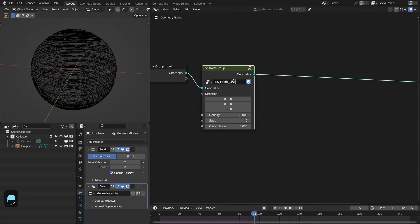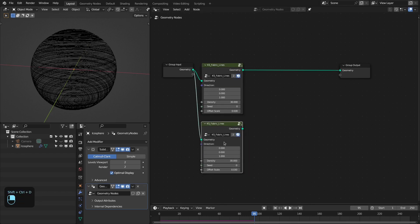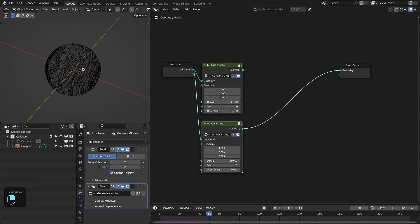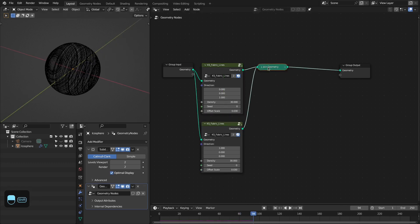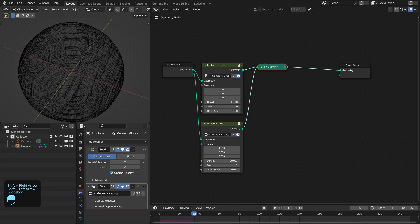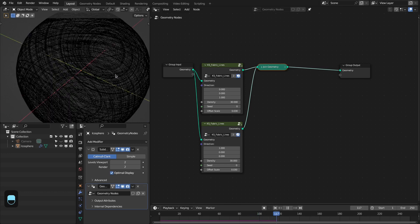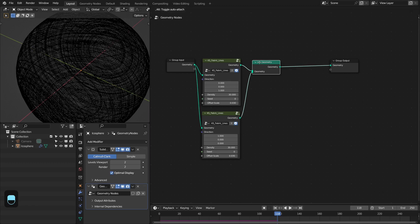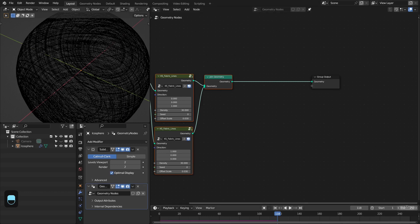Let's call this 'KS Fabric Lines'. If I duplicate this and change the direction to the X axis, we will have a different kind of lines — lines perpendicular to the X axis. We can also combine these together, and now we have these crossing lines in a pattern like fabric. You can add multiple of these line generators in different directions and combine them with the Join Geometry node.